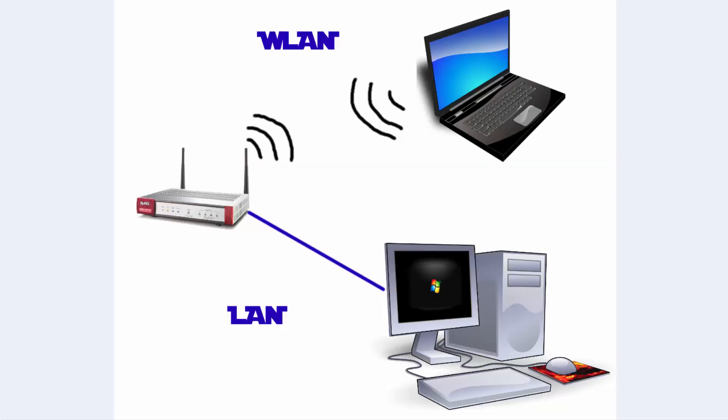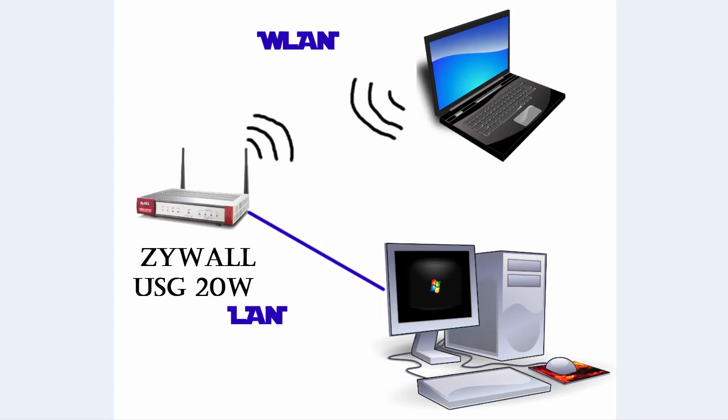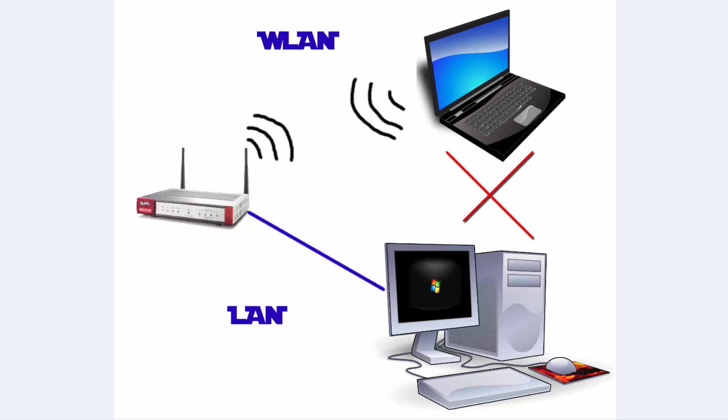Hey guys, thanks for joining me today. In this video we're going to be setting up the USG20W. If you're just setting up the ZYXEL USG20W for the first time you probably noticed that the wireless network and